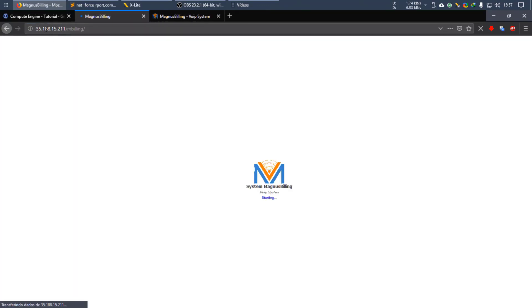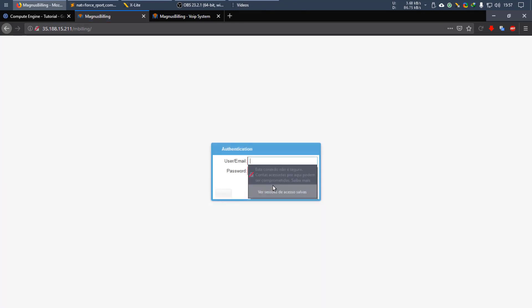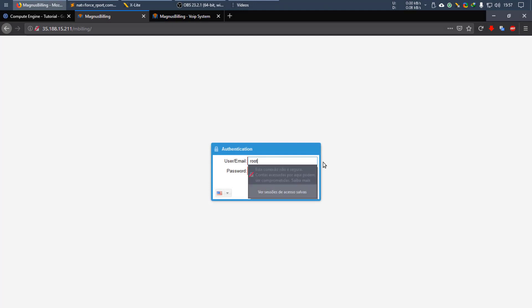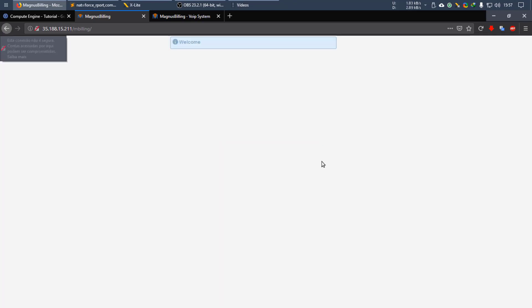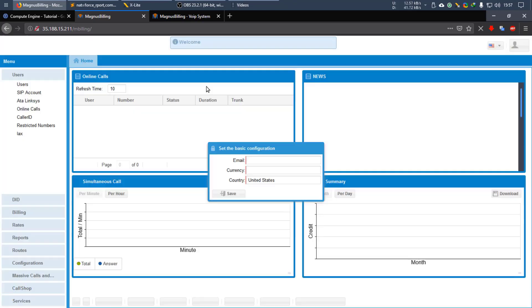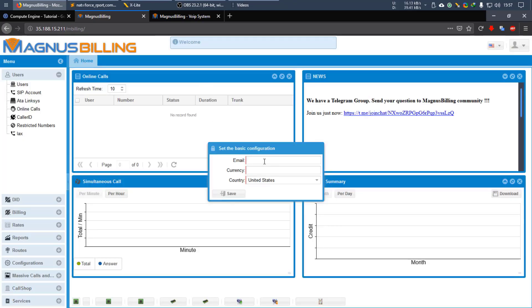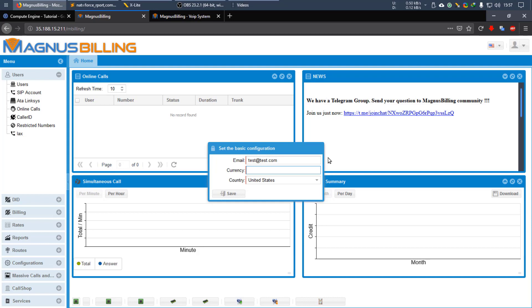Go back to the compute engine and let's just grab the IP address. Our instance should be rebooted very soon. And here, through the IP address, we can already access the system. The default user is root with the password Magnus, like I told you before.